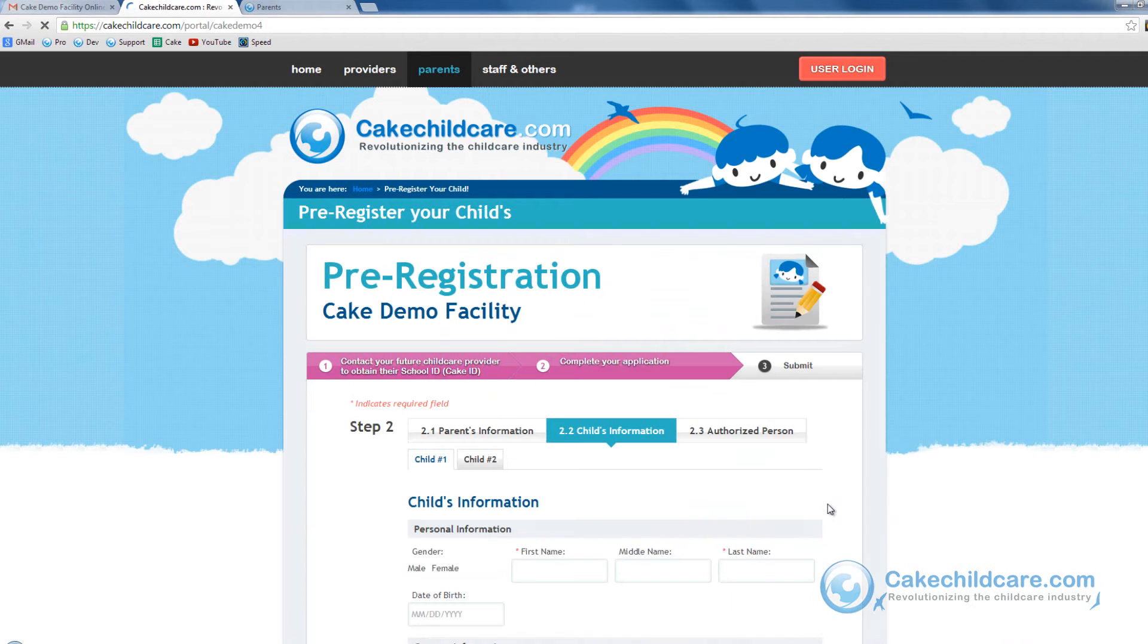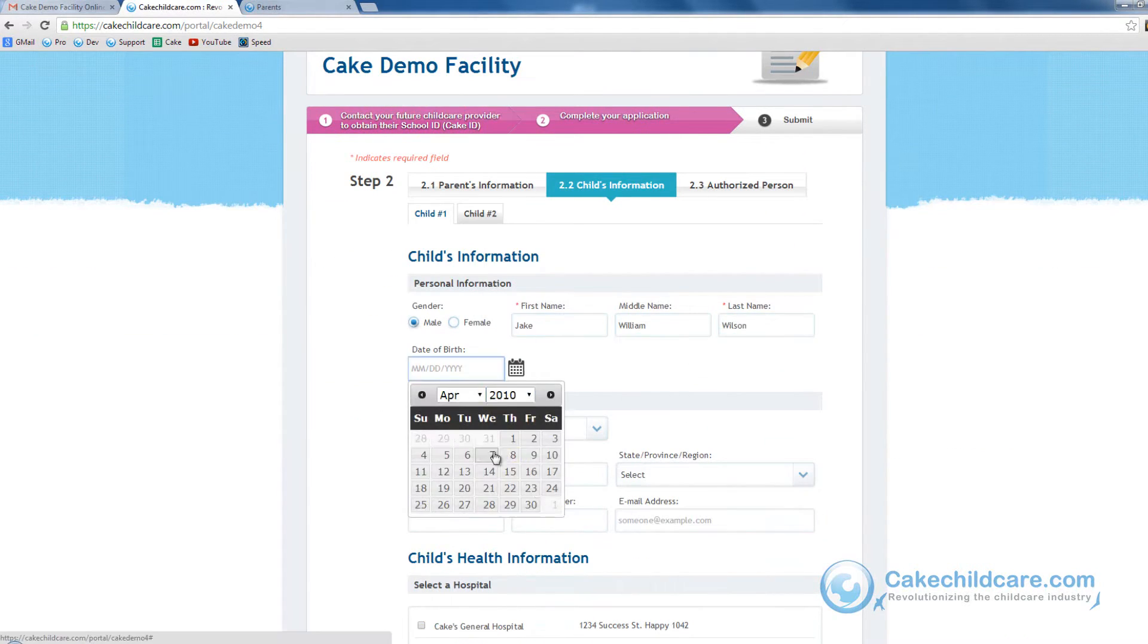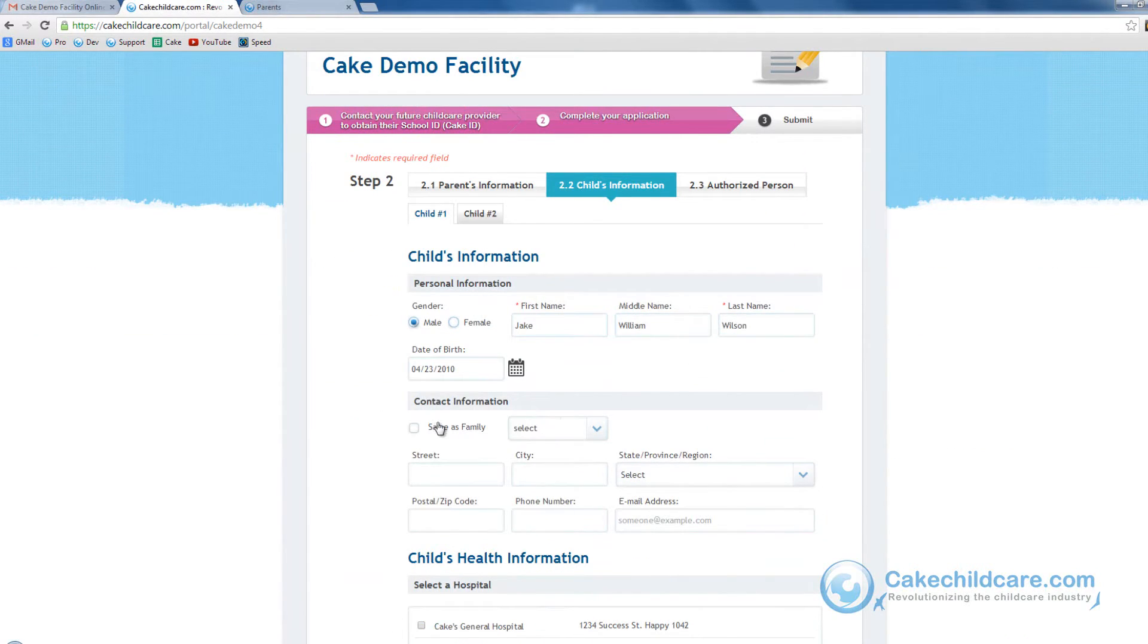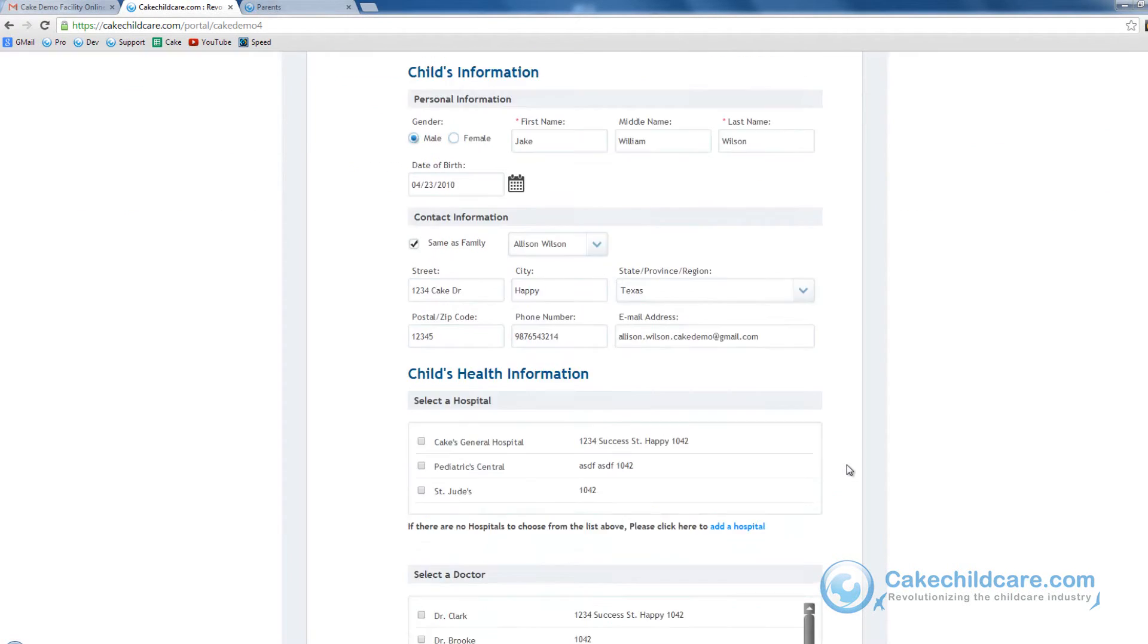Now let's put in the child's personal and contact information. For the contact information, you can choose for it to be the same as the parents to save you time.